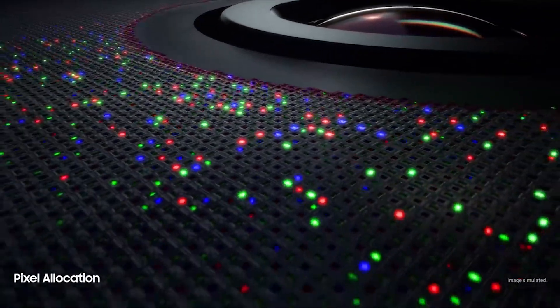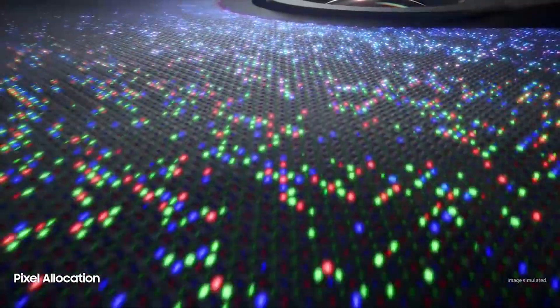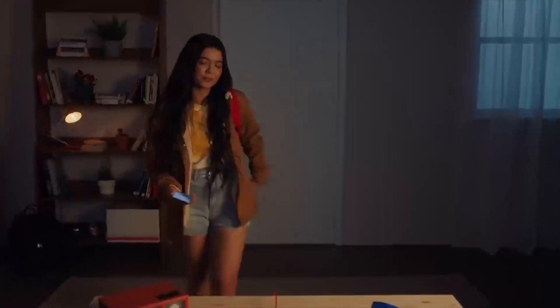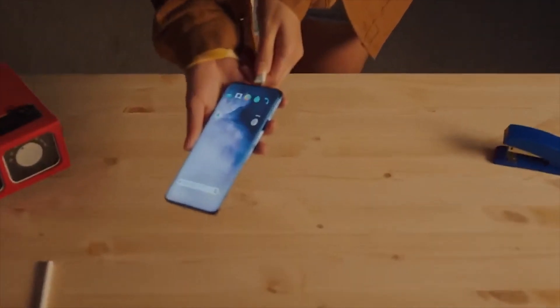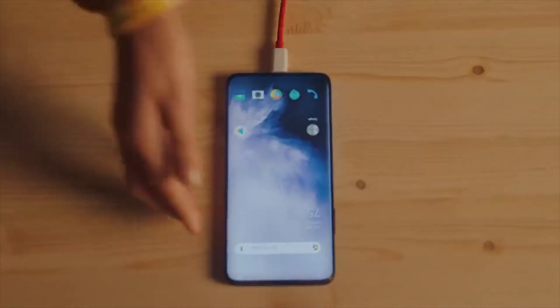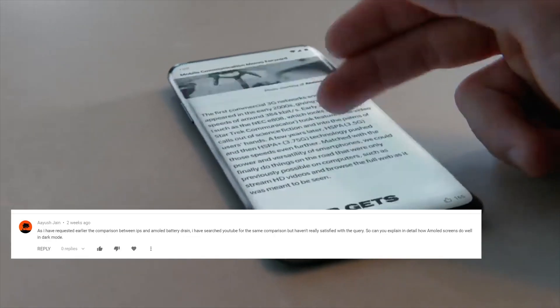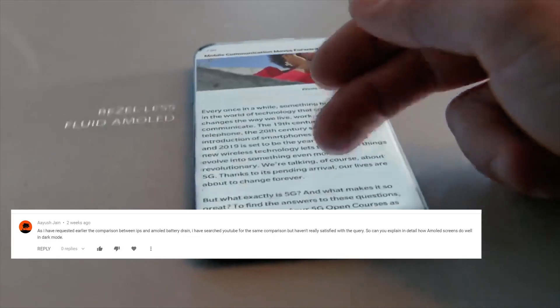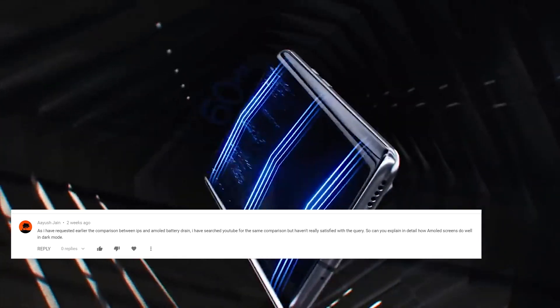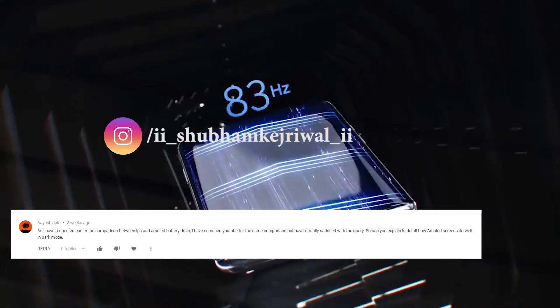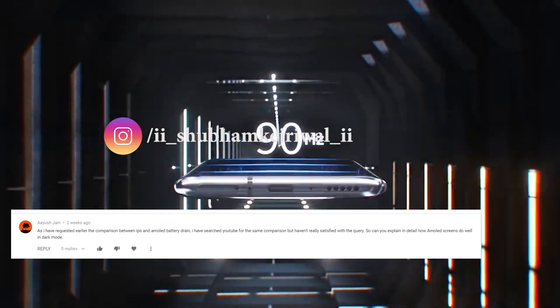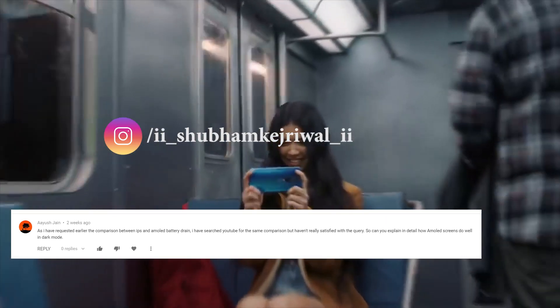One highlighted question that I will be answering in this video is about battery drain in AMOLED and IPS displays, and which one fares better in power efficiency. This question was asked by Ayush Chan in the most recent Q&A video on this channel. Hit the thumbs up button and subscribe to the channel if you like such videos, because I will be making many more of these in the future.